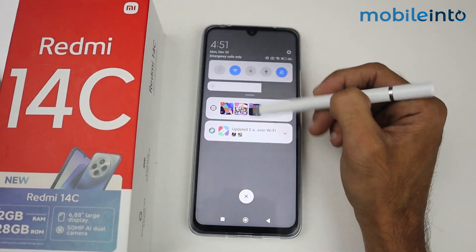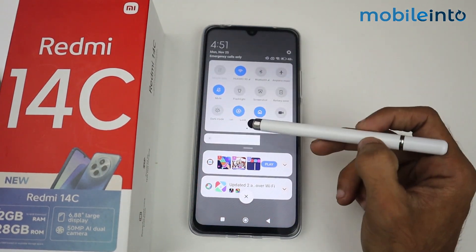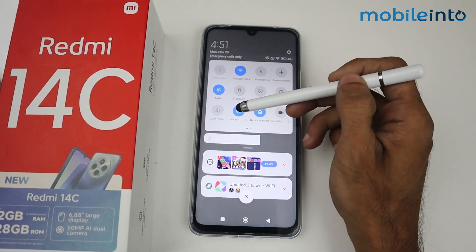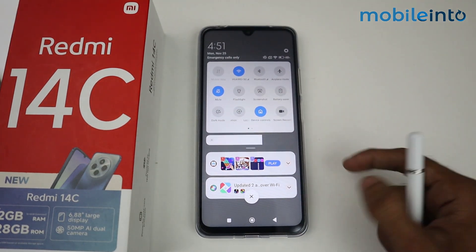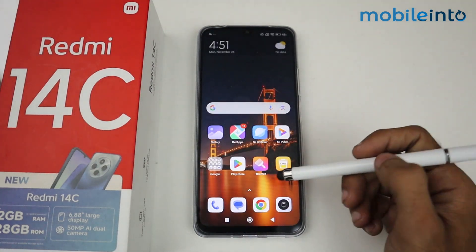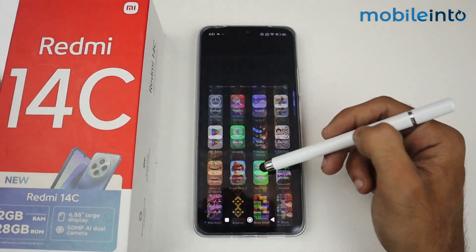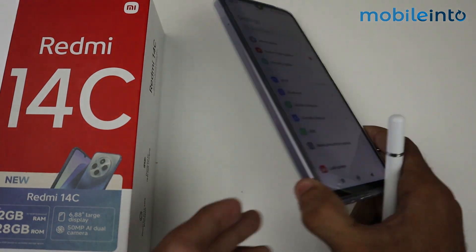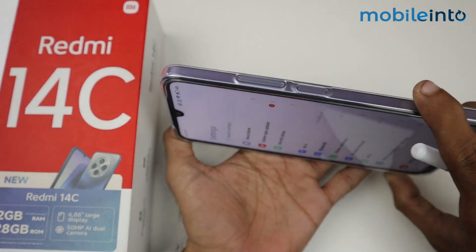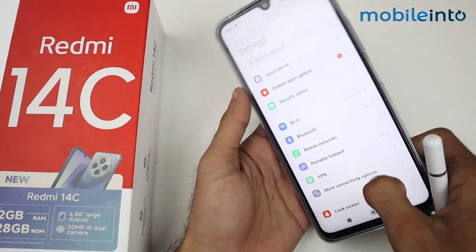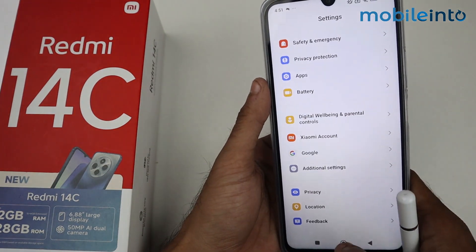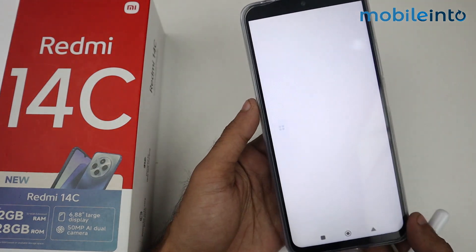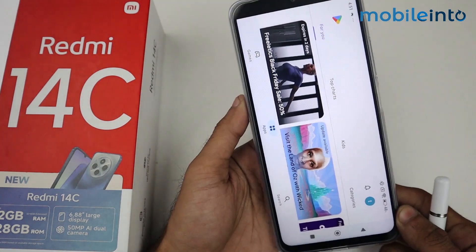If you want to enable this feature, just pull down the status bar. Here we have an option called 'Lock Orientation' — just disable this feature so that auto screen rotate is now enabled. Now let's see, go to anywhere and as you can see the auto screen rotate is now working.